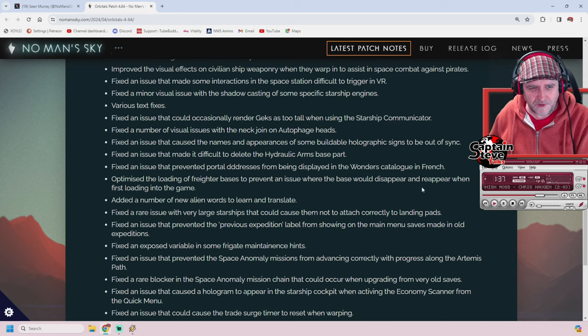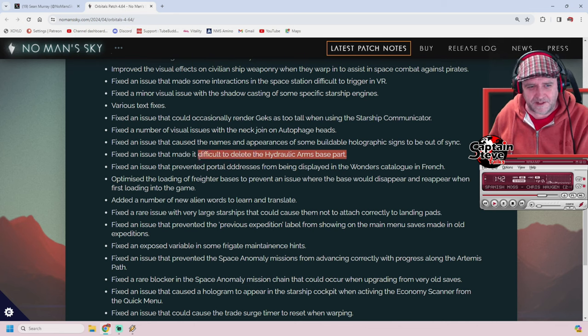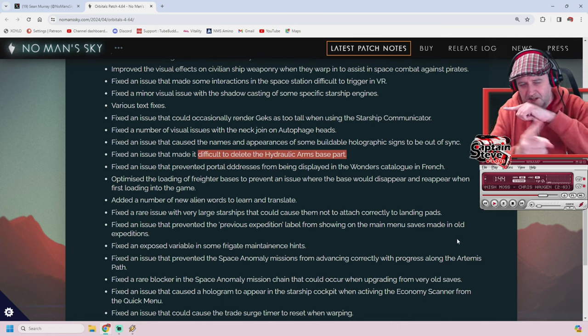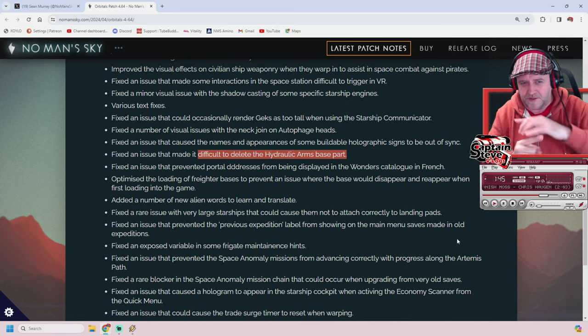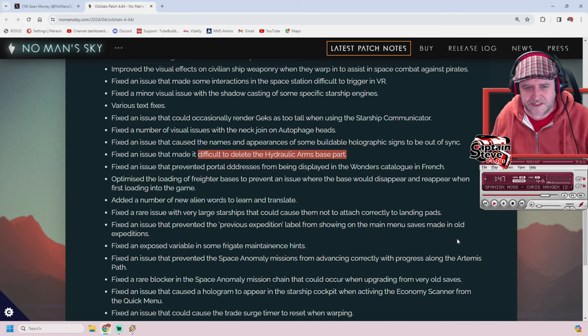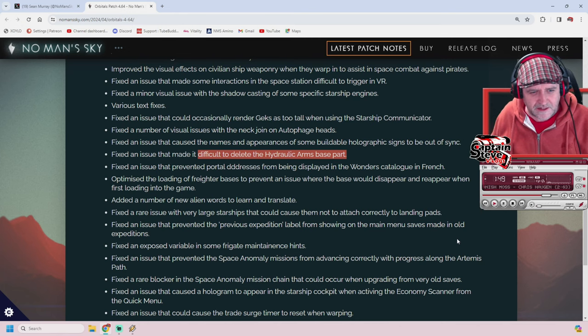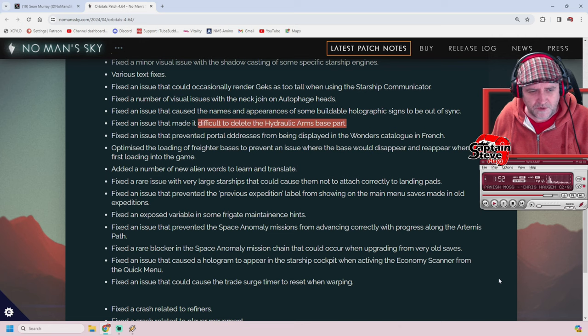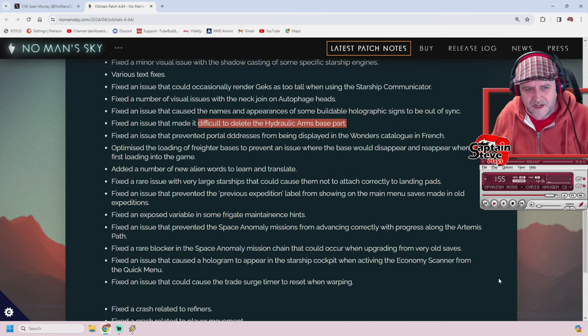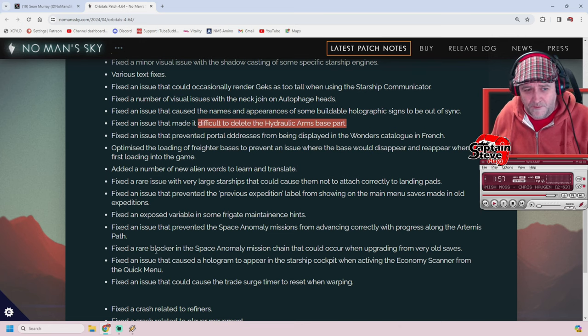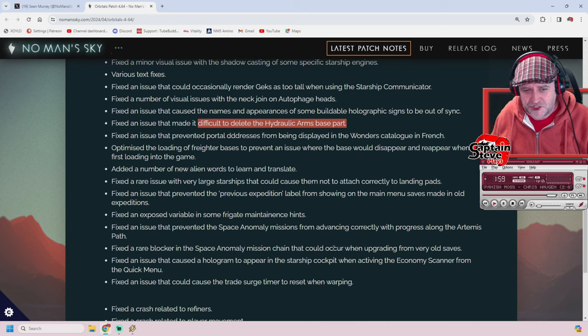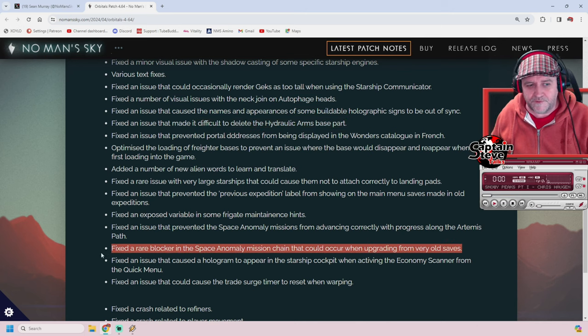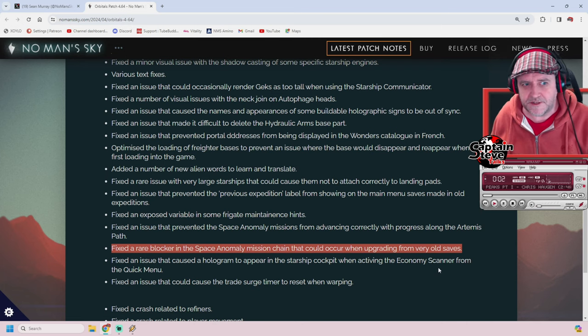There's a lot of visual fixes going on here. The hydraulic arms were difficult to delete after placement. Also, the ceiling lights - the big round ones - are annoying to delete. They end up deleting the whole base. There's quite a lot of visual improvements here. And there's one for blockers in the space anomaly mission chain when upgrading from very old saves. That could have affected me.